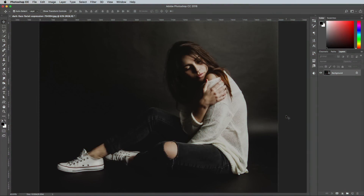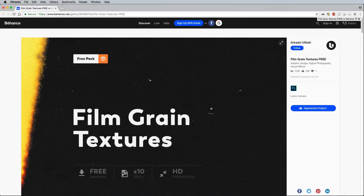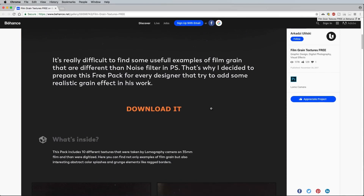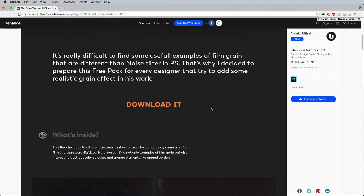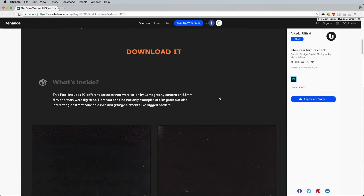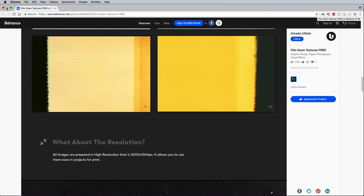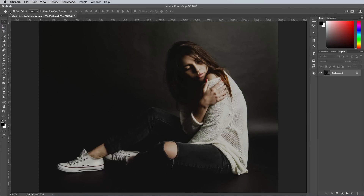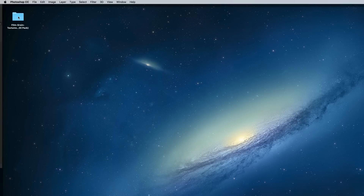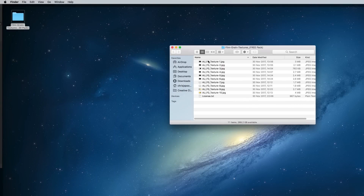Then there's one more technique you can employ to add realistic film grain effects to your images, and that's to overlay an actual film grain texture. I'll link to this fantastic set of free film grain textures from Arkadzi Ulitsky down in the description area. It contains a range of realistic grain effect textures, ranging from subtle noise to some bright colour burns. The addition of dust and speckles really adds to the authenticity to give your images a great nostalgic appearance.